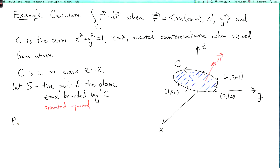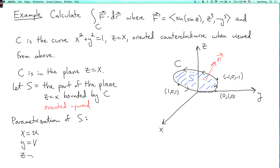Now, what's the parametrization of the surface? Since the surface is part of the plane z equals x, and this plane is the graph of the function x, we can use the graph parametrization. So I can say x equals u, y equals v, and z equals u. The domain: the boundary is where x squared plus y squared equals 1, that is, u squared plus v squared equals 1. To get the part of the plane bounded by that curve, I need u squared plus v squared less than or equal to 1.